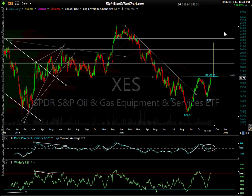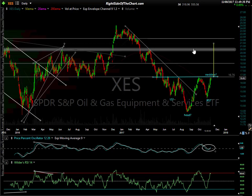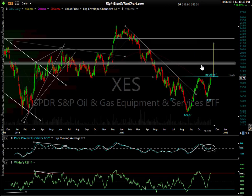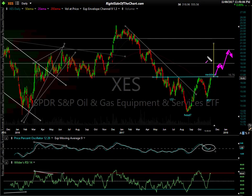If it plays out, the measured move comes up to about $21.50 or so. You can see I have these resistance lines which are potential targets for XES. This is my expectation: it's playing out so far as expected, but we still don't have the breakout, which would be the next buy signal. If we get that, I expect a move up to this first target around $18.50, a reaction, and then a final move up to $21.50. That's where I would be taking full profits.